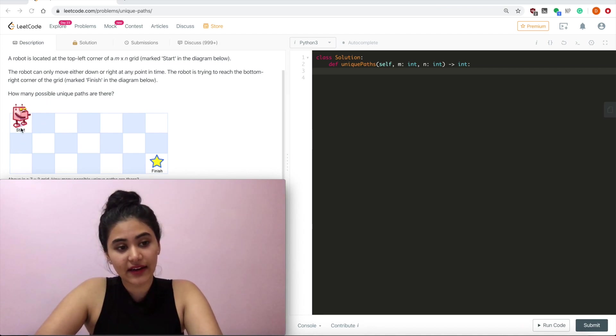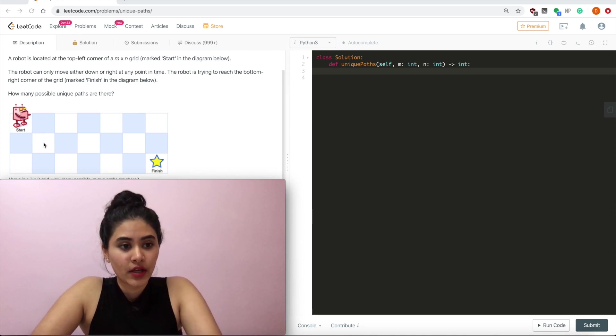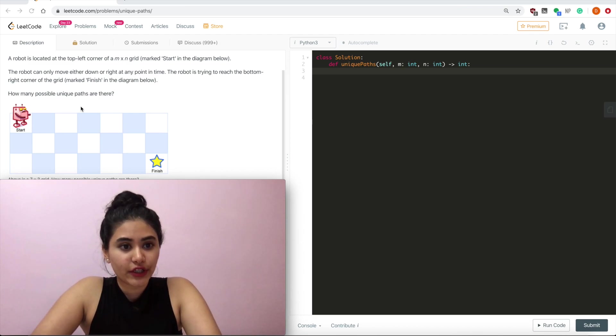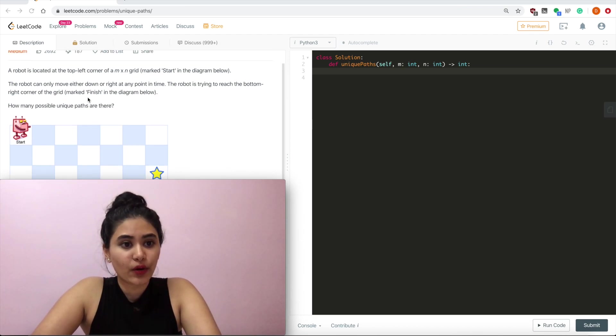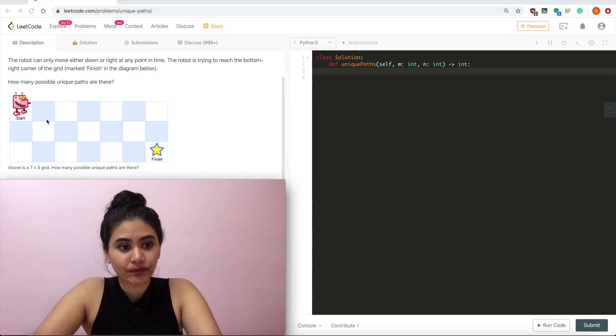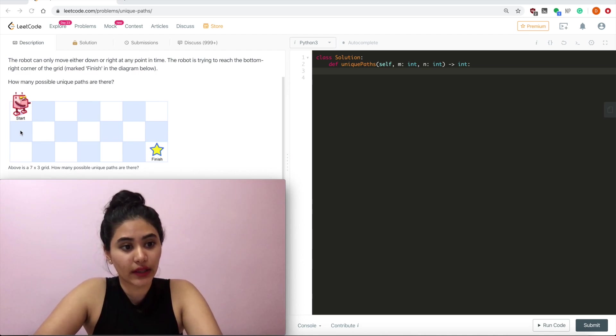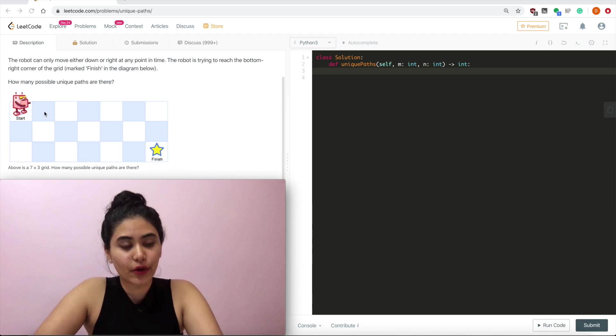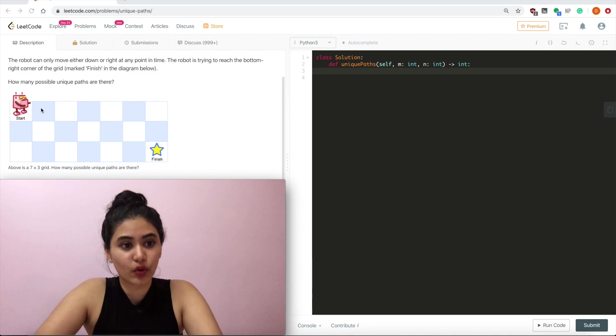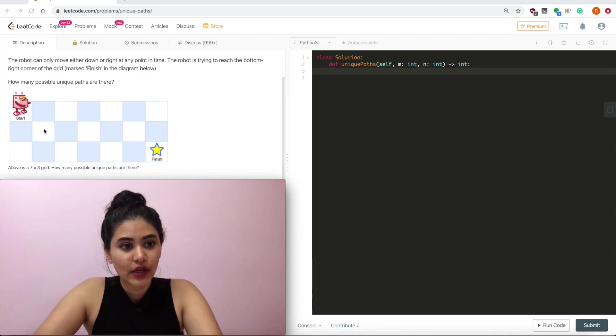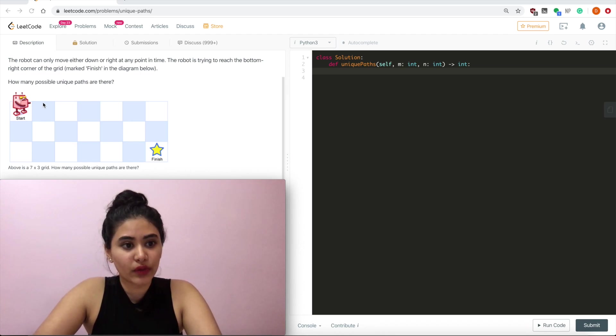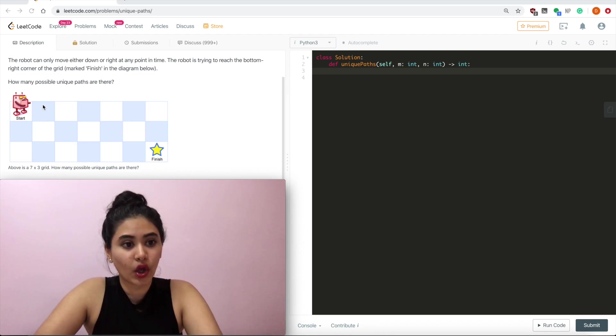Now if we had a 2x2, we wanted to get here, what would our answer be? Well, if we're over here, we know that we can only ever travel down or right. So if I want to get to here, I can only come from the block to the left or the one up. And I know from here, we only had one possible way to get to here and one possible way to get to here. So anytime I want to get to here, I can only come from these two total places.